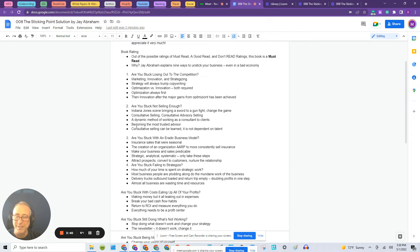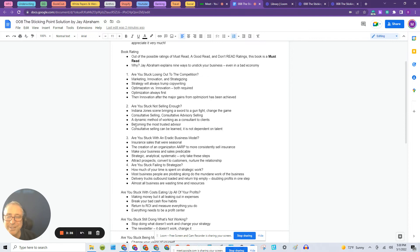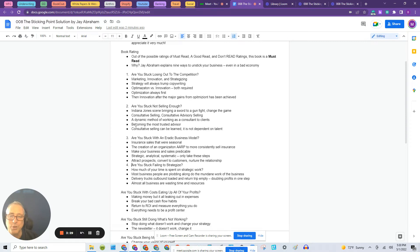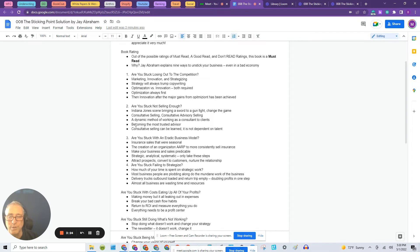So you remember the scene where Indiana Jones is running through the town or the city there and he's being chased by all these bandits and one shows up with a giant saber and starts swinging around and you think the hero's done and he pulls out his gun and shoots the assailant.